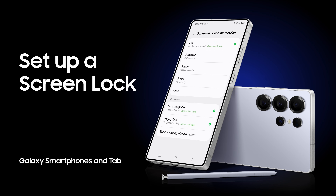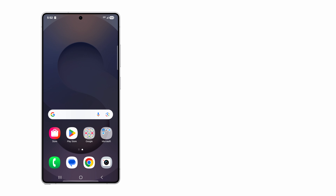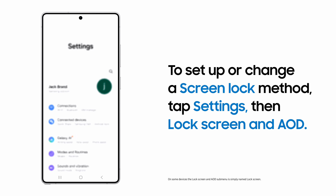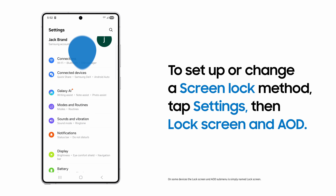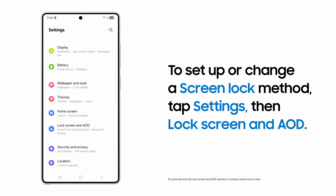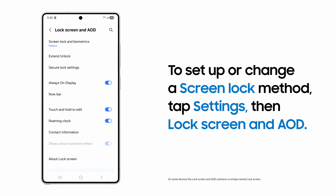Choose from several screen lock method options to keep your Samsung Galaxy safe. Galaxy will prompt you to choose a primary security method during device setup, and you can add, change, or remove one at any time from the Lock Screen and AOD submenu in Settings.